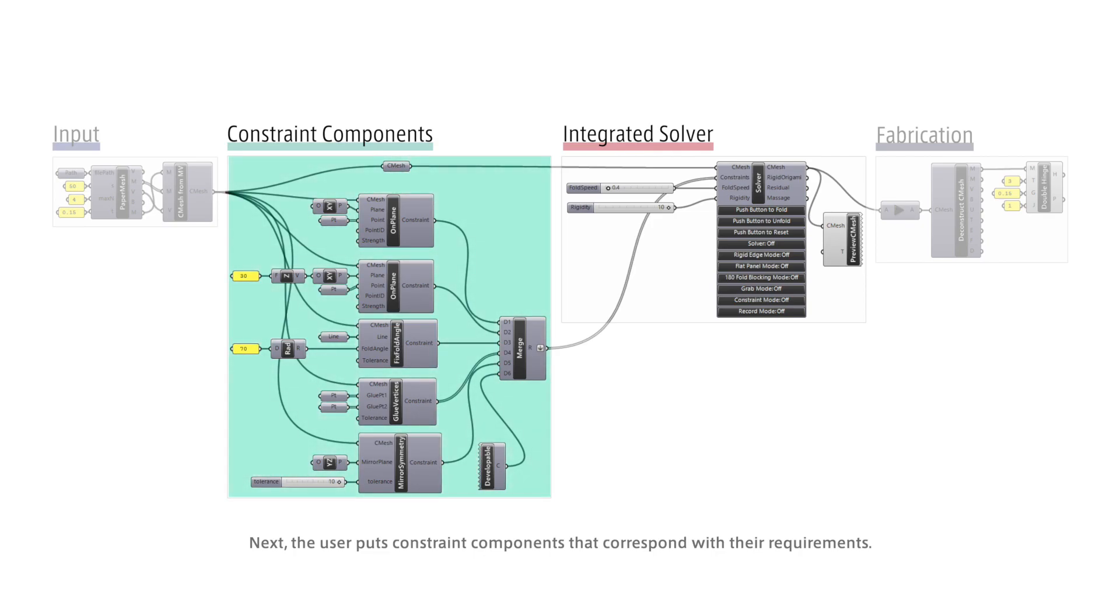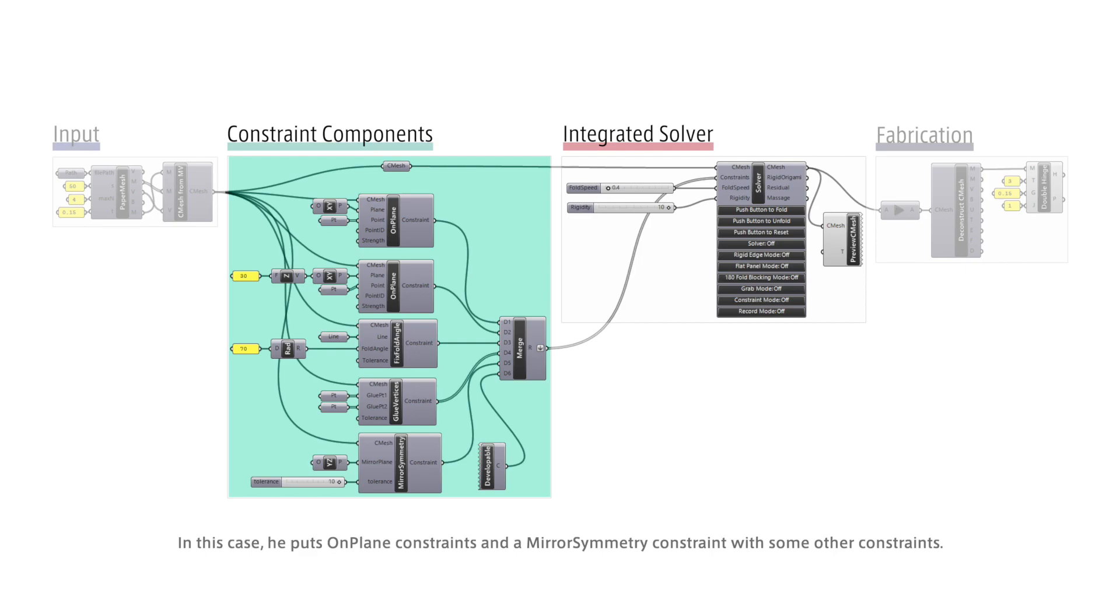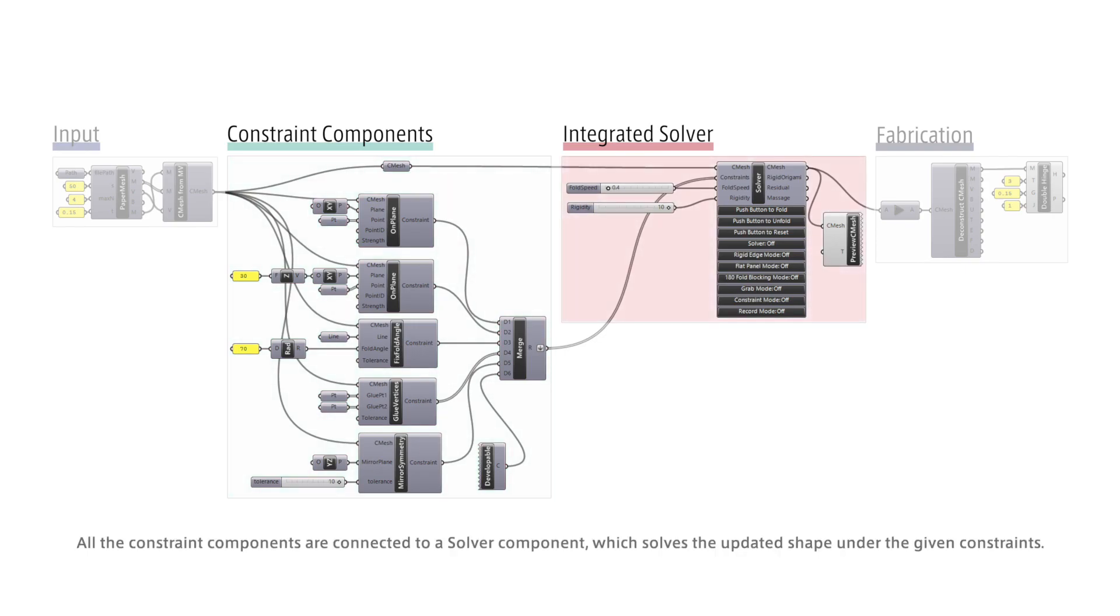In this case, he puts on-plane constraints and a mirror symmetry constraint with some other constraints. All the constraint components are connected to a solver component which solves the updated shape under the given constraints.